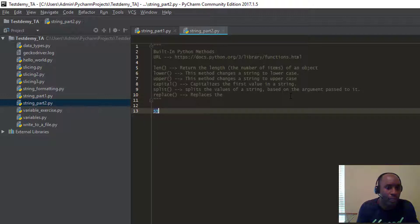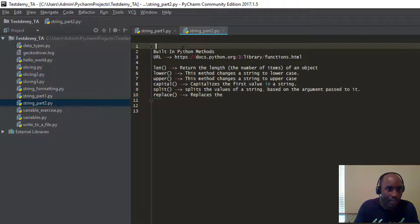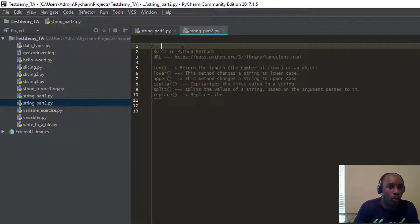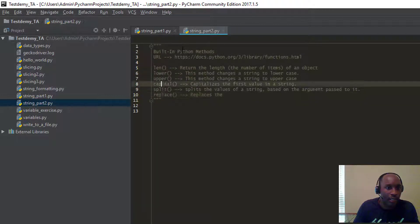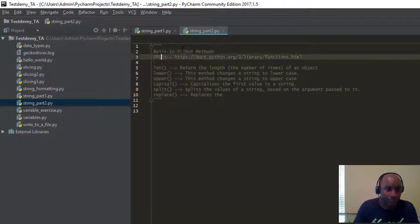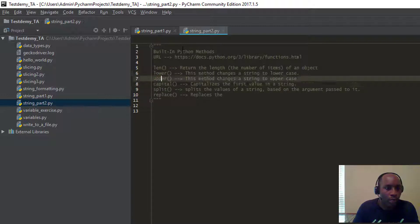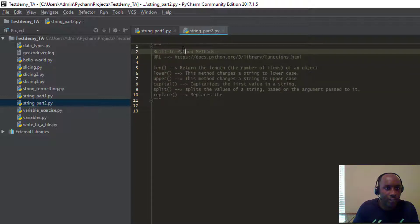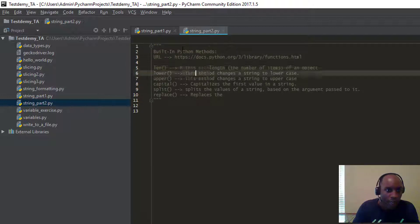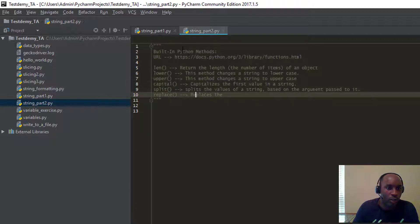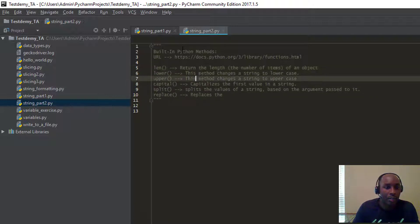As you can see, I have a few things defined here. If you notice, we have our comment with the double quotes — that's how you do a multi-line comment in Python. I have a URL here that says 'built-in Python methods.' If you want to find them, I left the URL here — you can just go to this URL. I also have a few of the methods we're going to be looking at in today's video.